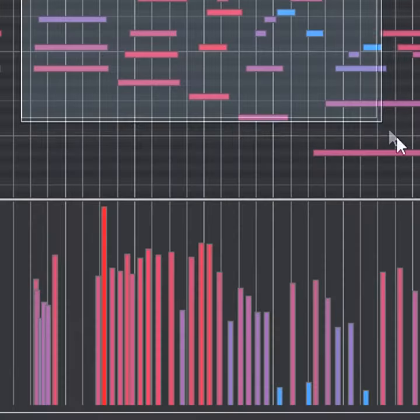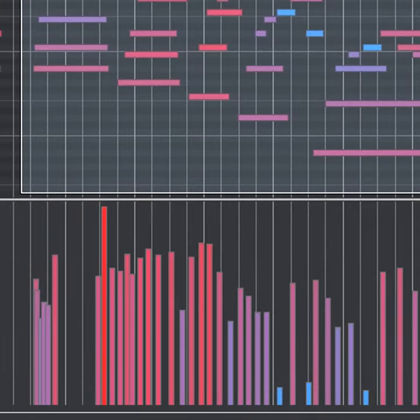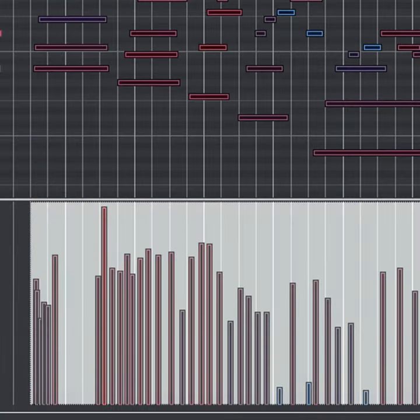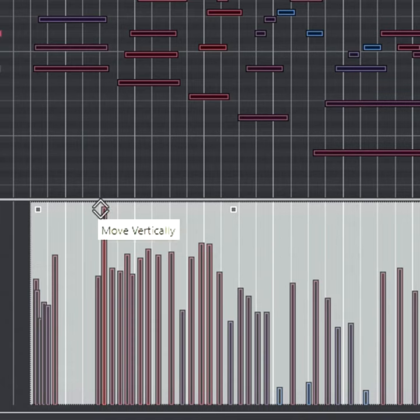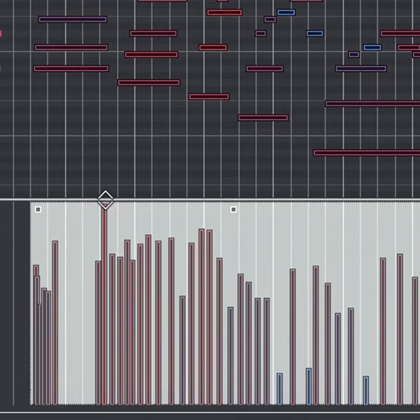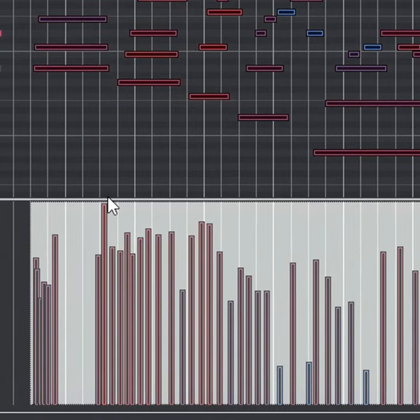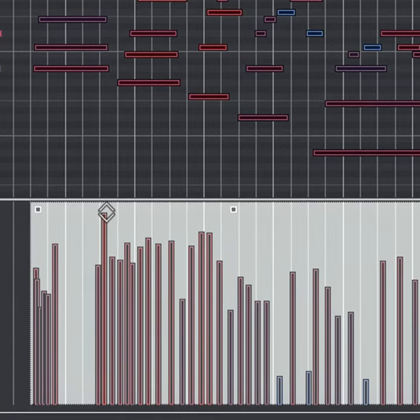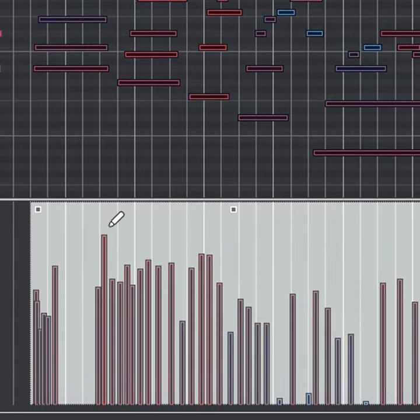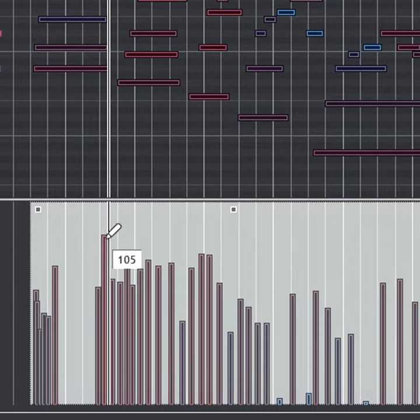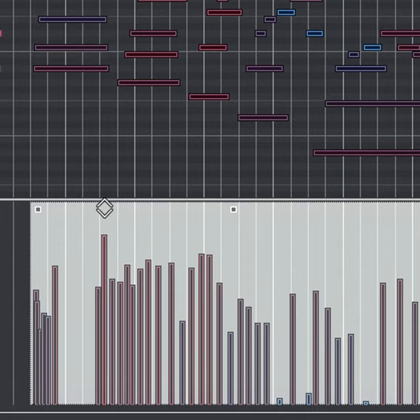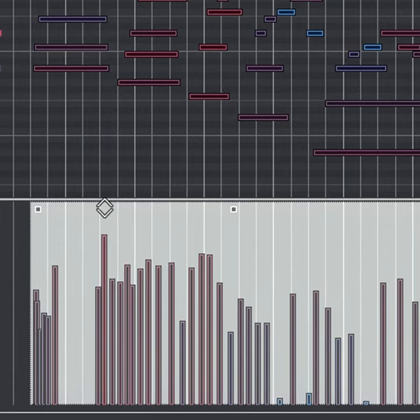To add limiting to a MIDI track, select all the velocity data and drag it up until you've limited the loudest velocities. Either leave that data as is, which will bring up the velocity of all the other data proportionately, or drag the data back down so the non-limited data returns to its original value. The limited velocities will stay limited.